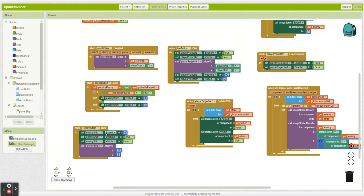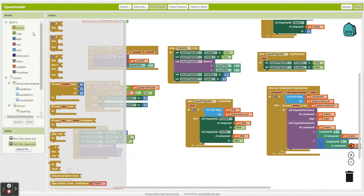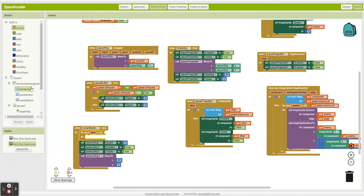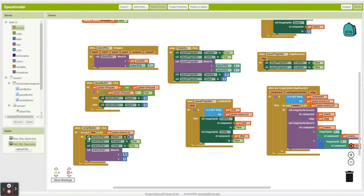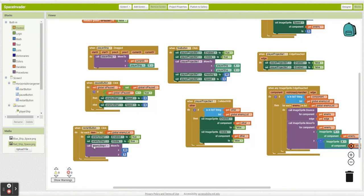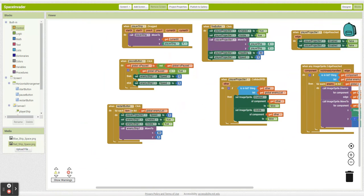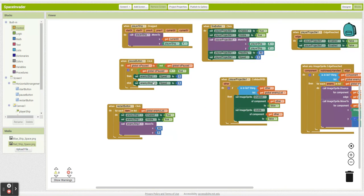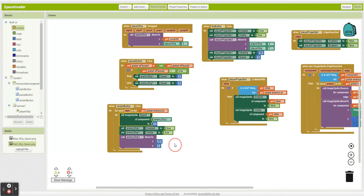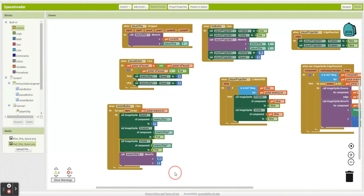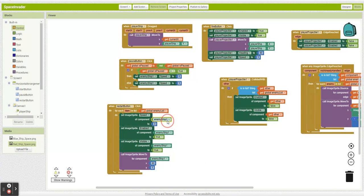Now if you're a real big brain, you'll see we need to do something in our restart button too. It's going to be very similar to what we're doing here. So I'm going to grab a for-each block — for each item in my enemy list — and make these blocks generic, setting each enemy's speed to zero.